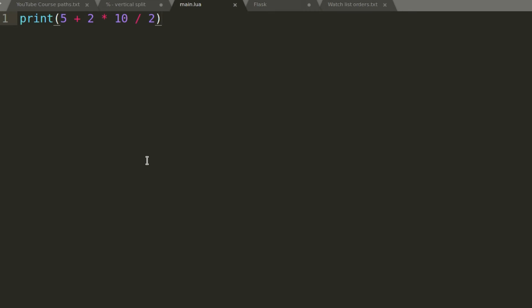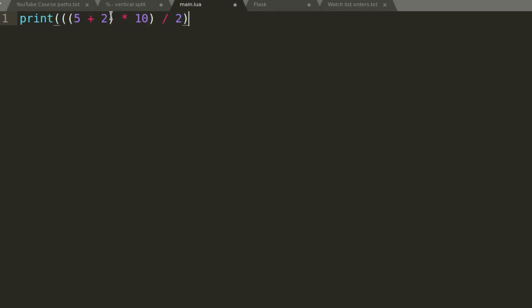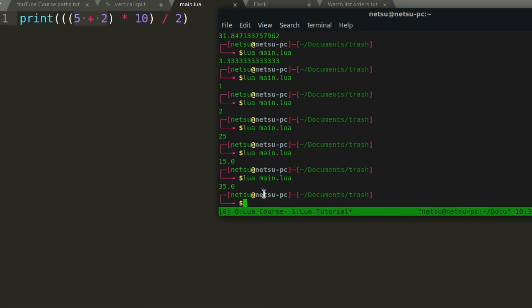I find remembering all these operation priorities confusing, especially with long equations. What I like to do is use brackets explicitly. So with brackets around sub-expressions, I know those will be evaluated first. For example, (5 + 2) times 10 divided by 2: 5 plus 2 is 7, times 10 is 70, divided by 2 is 35.